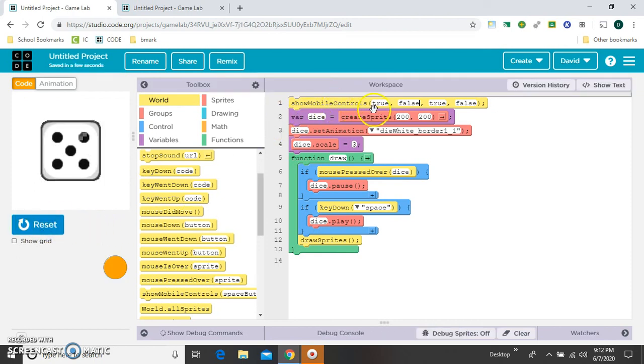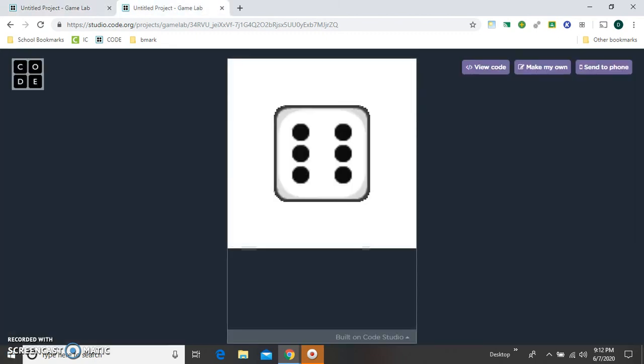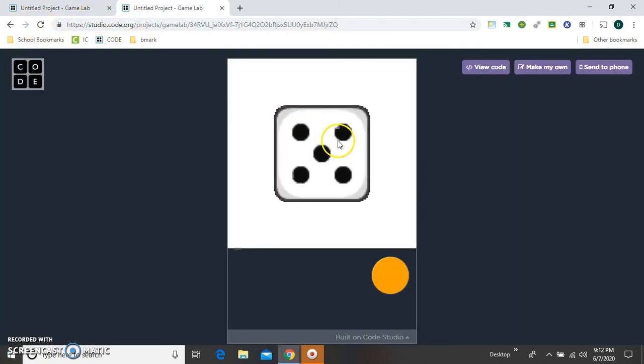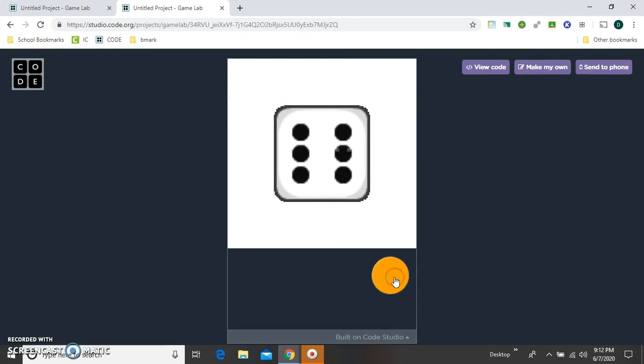So true, false, true, false. And if we reset this, now we can click on it to stop, which will work on your phone. And we can click this red, this orange button.